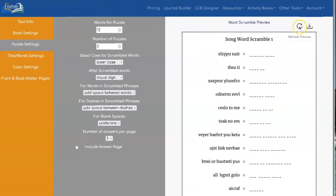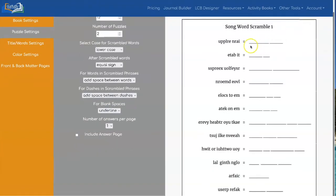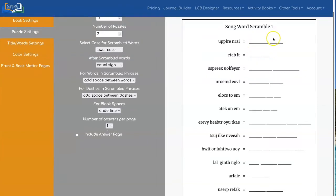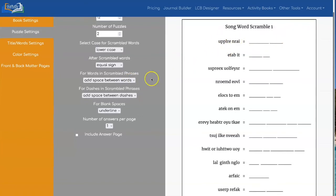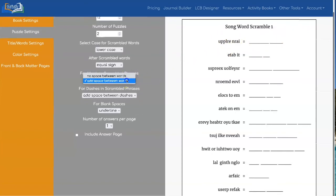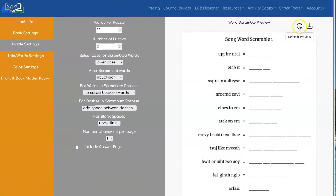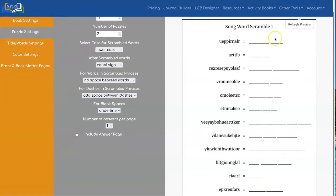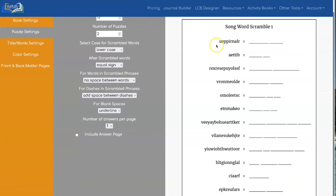You can still do underlines and that will leave a little space between so people will know that you have one word and another word. And if you want them to have to unscramble the entire phrase you can leave that as no space between words and it's all mixed up here together.